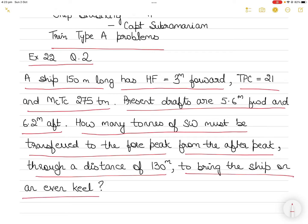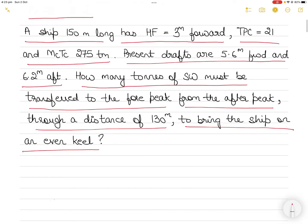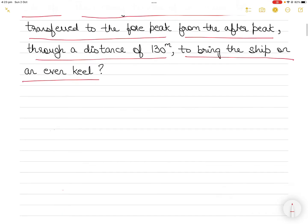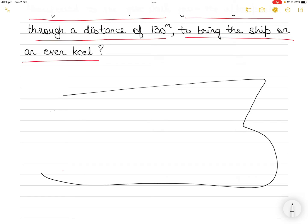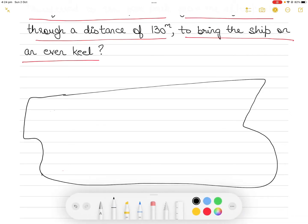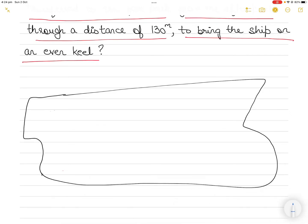The ship on even keel means the forward and aft drafts become the same. This is an unsolved question from the book. To solve it you must first draw a diagram. Always draw diagrams with ship stability questions because it makes it easy to understand and visualize what is happening. The drawings don't have to be very pretty.